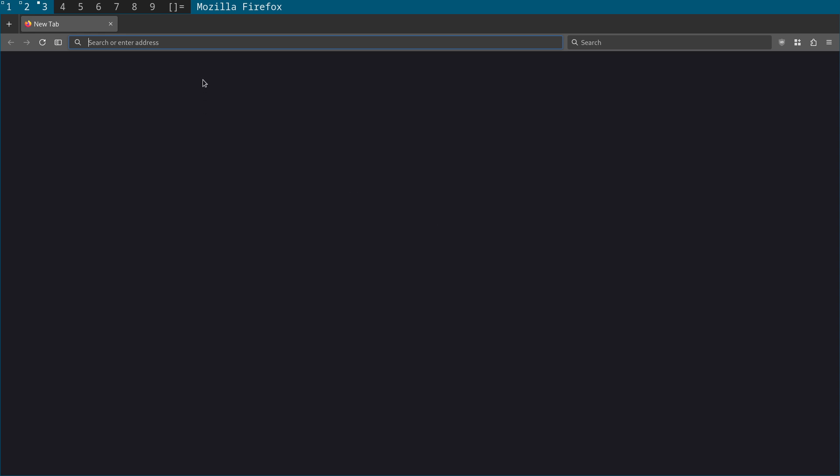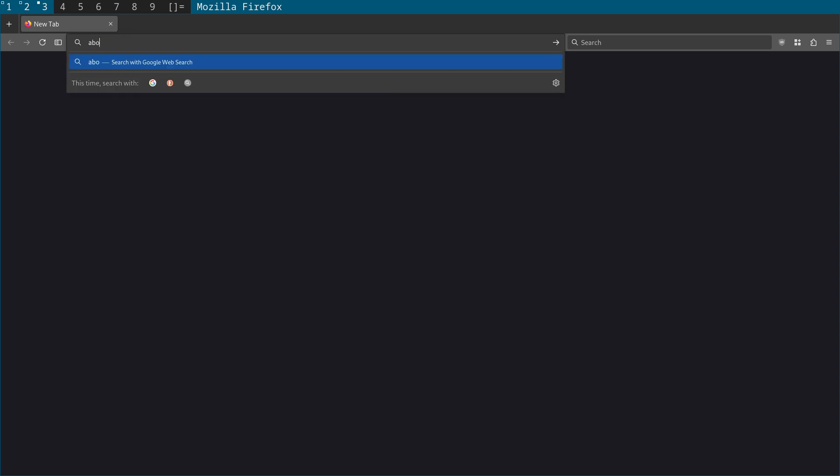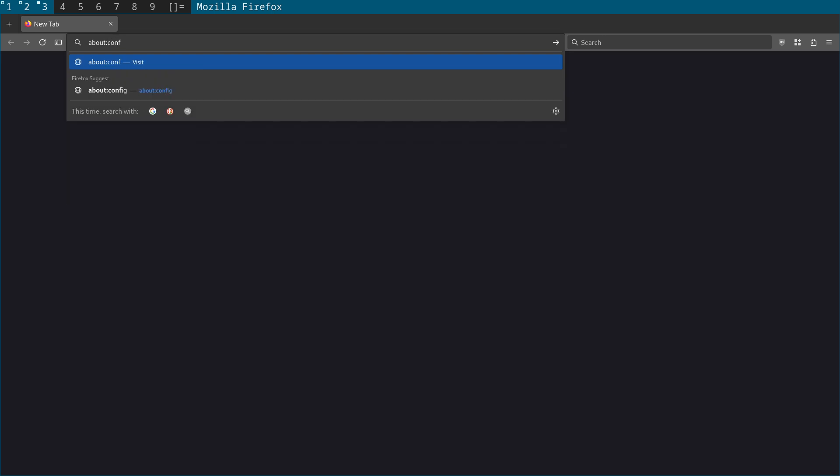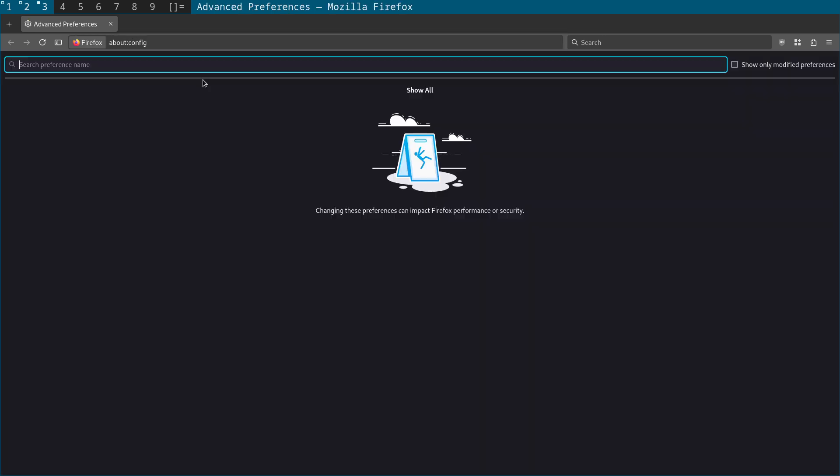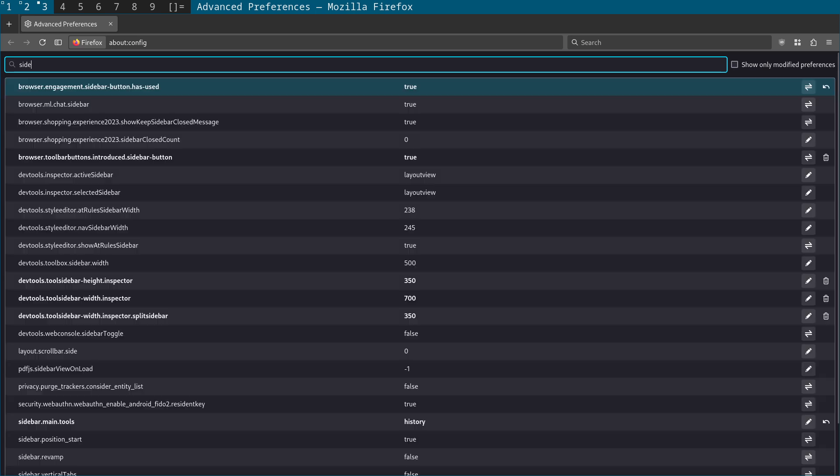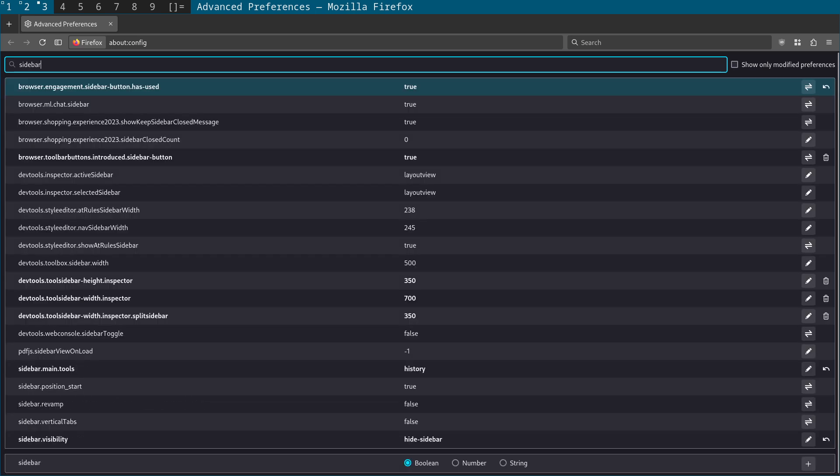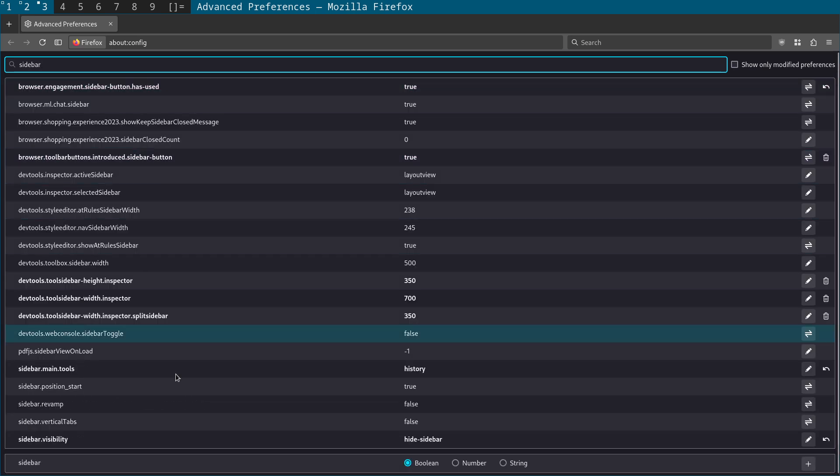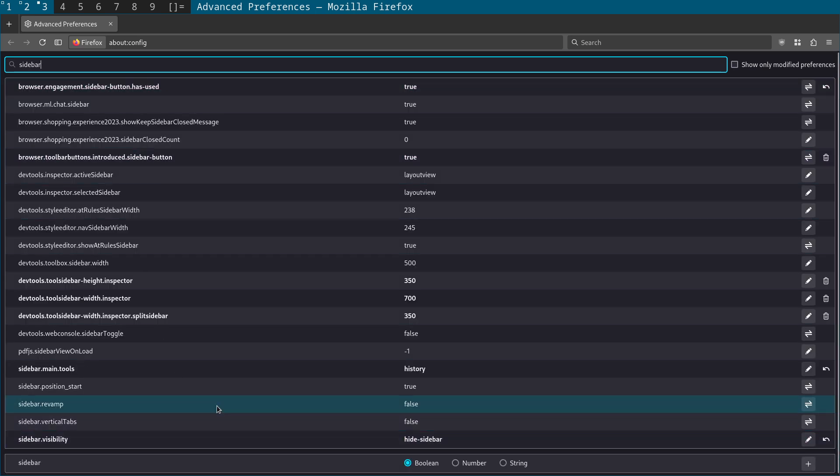So in the URL bar we're going to type about:config, then search for sidebar.